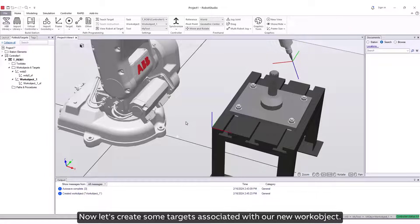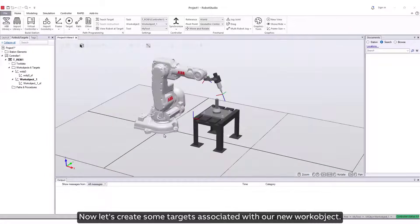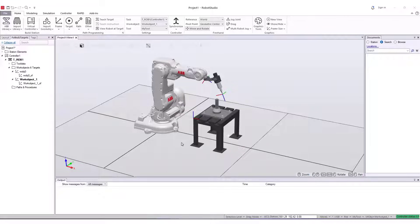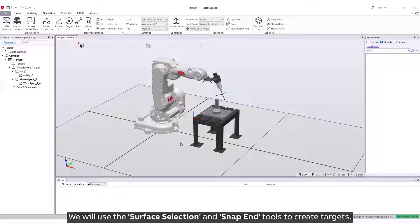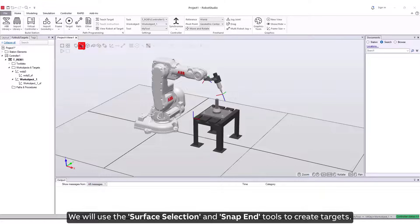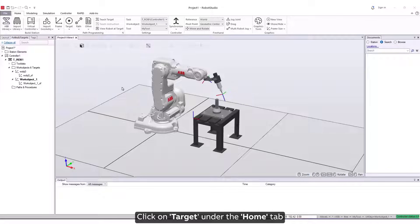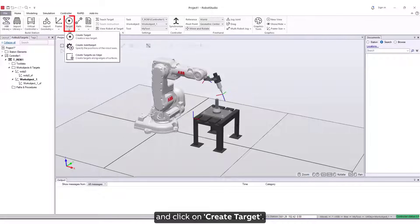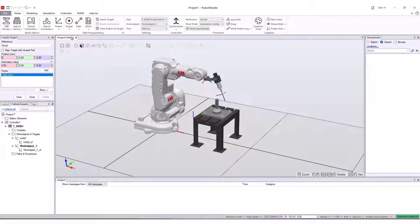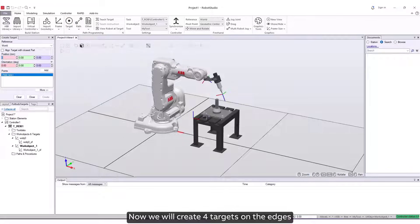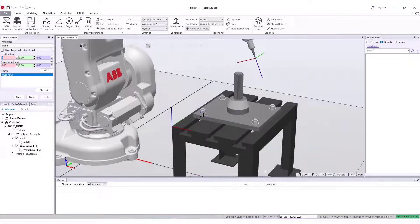Now let's create some targets associated with our new work object. We will use the Surface Selection and Snap End tools to create targets. Click on Target under the Home tab, and click on Create Target. Now we will create four targets on the edges of the part of the work piece.